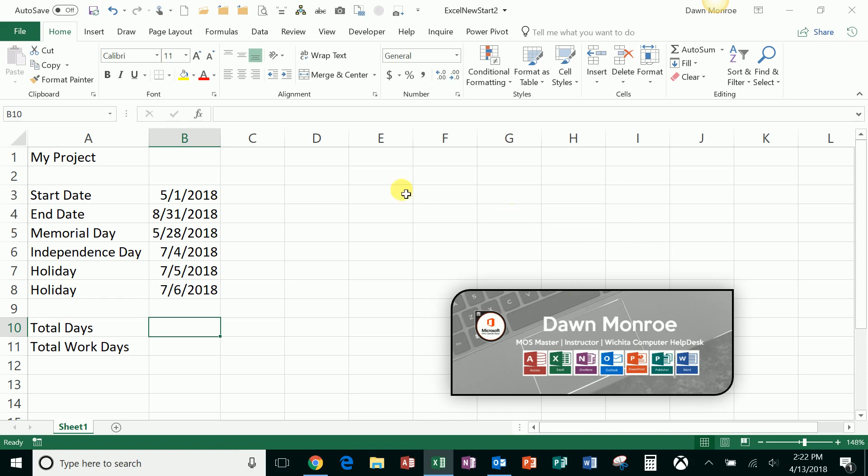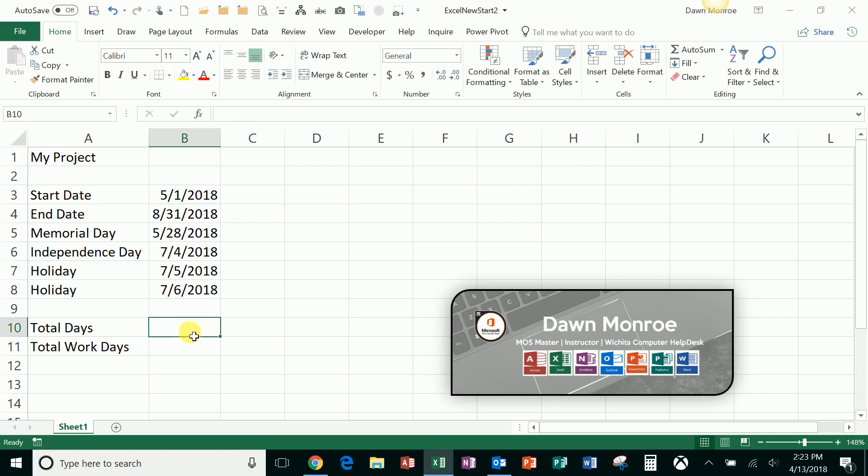Basically, I have a project. I have a start date, I have an end date, and then I have a group of holidays that I want to use for my calculations.